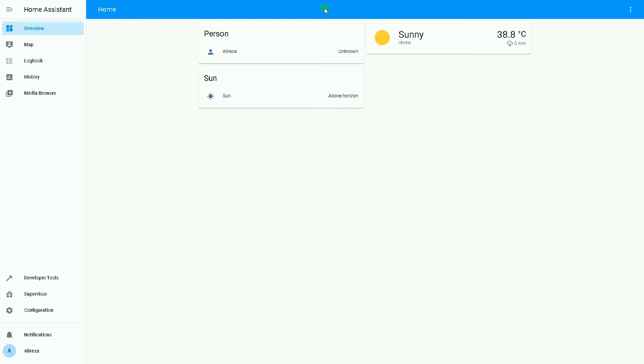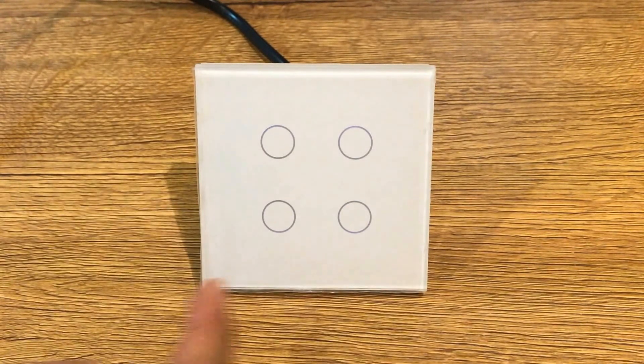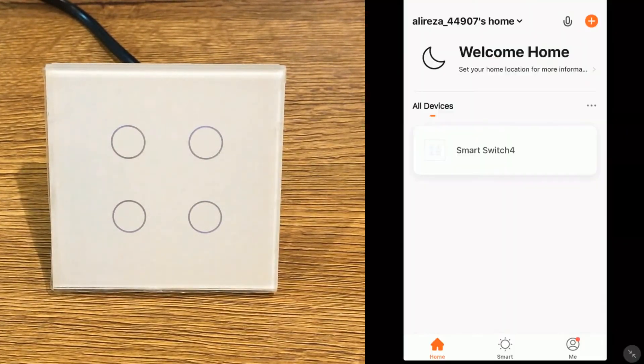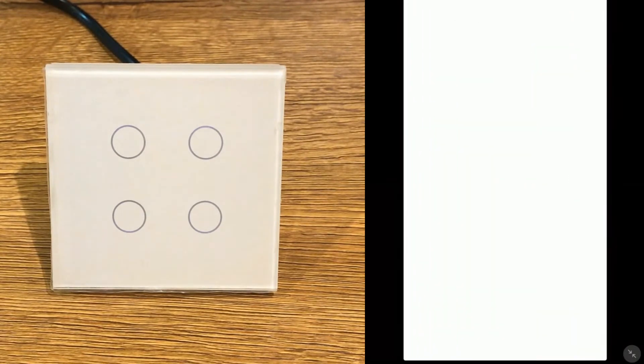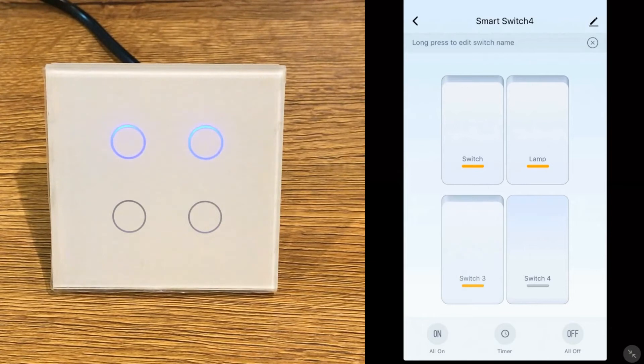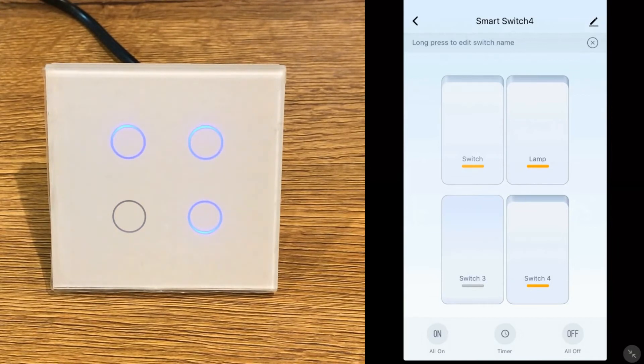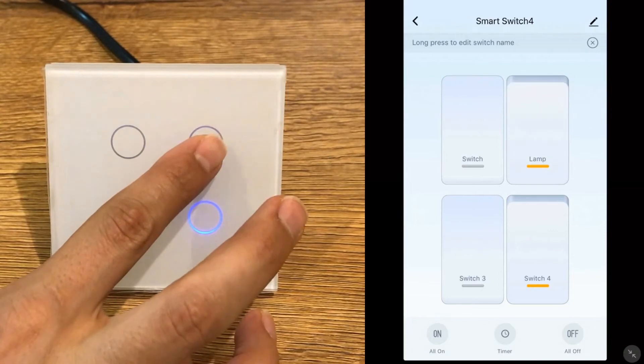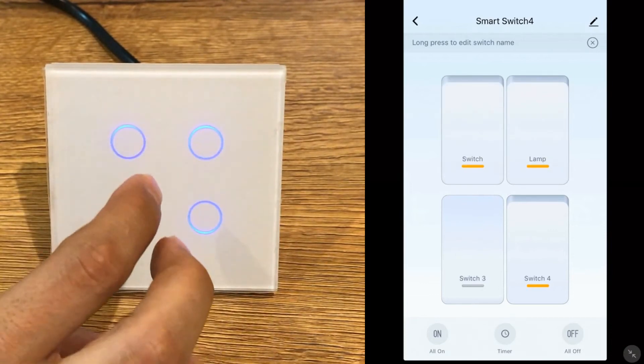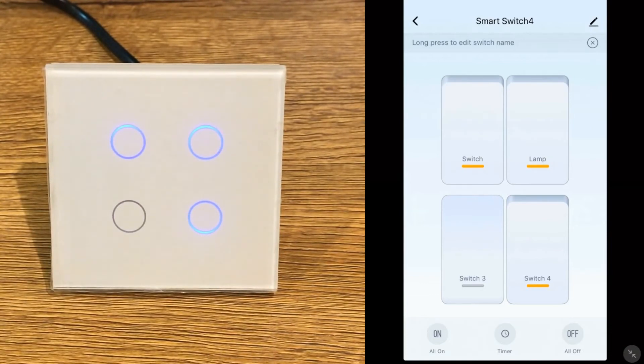This is a 4-gang Tuya touch switch. I have added this device to Tuya application. Using the Tuya application, you can turn each relay individually on or off. If I change the state of each relay using the touch switch, we have the feedback immediately in Tuya.